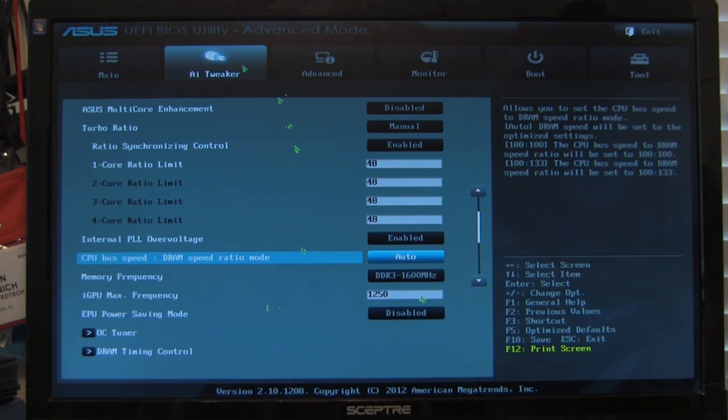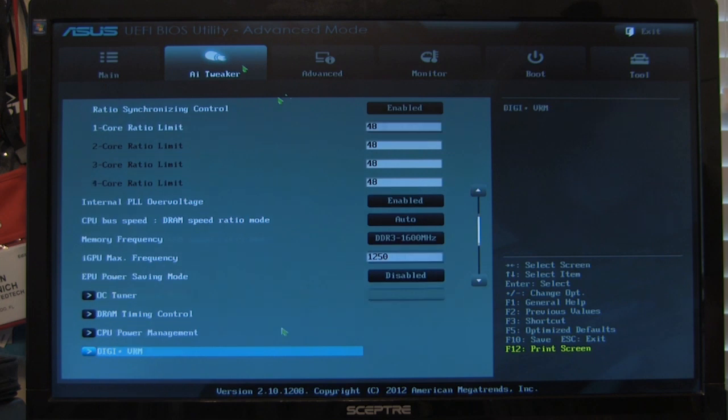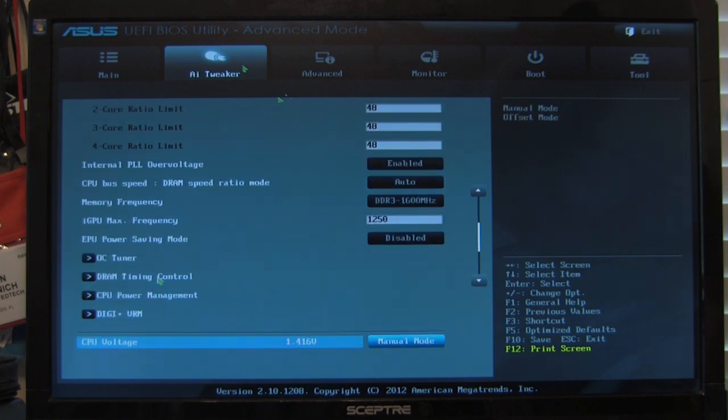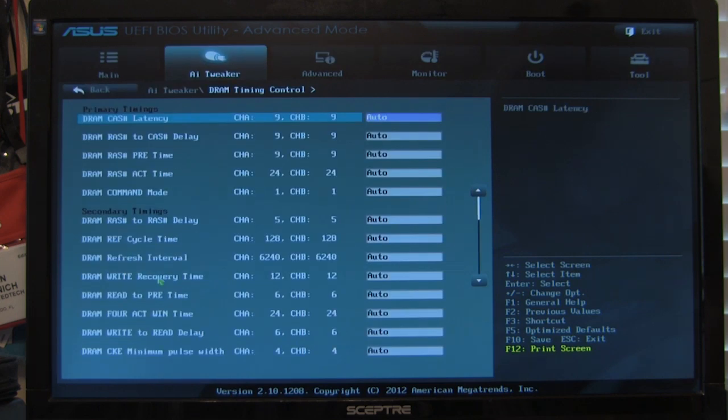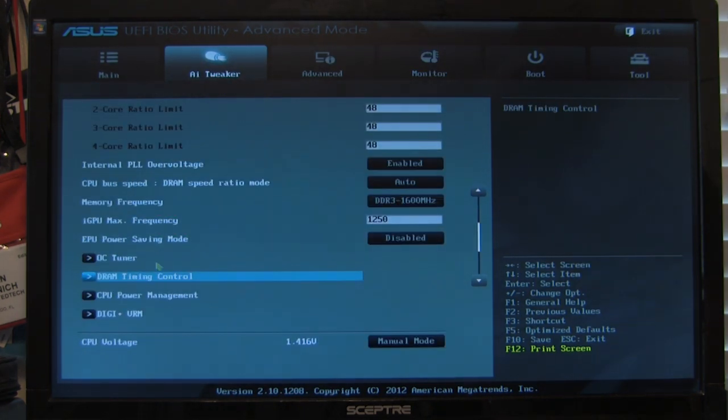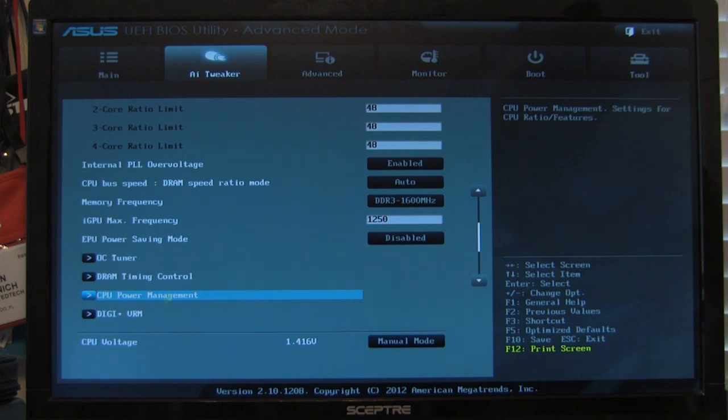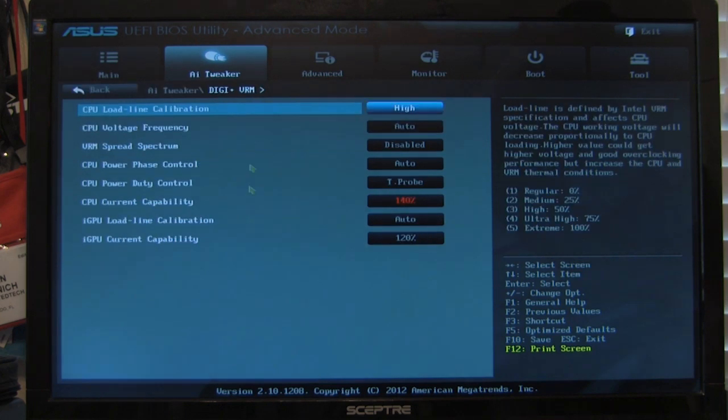Your IGP maximum frequency here, your power saving modes. First, you have your OC tuner, DRAM timing control, pretty simple. All those are set to auto right now. CPU power management, these are going to give you just your options for power management inside the CPU pretty quick.